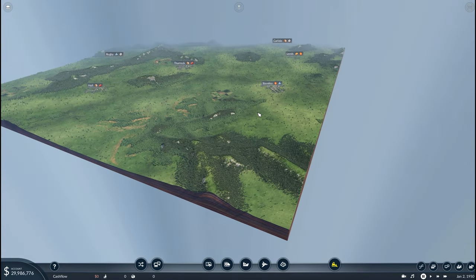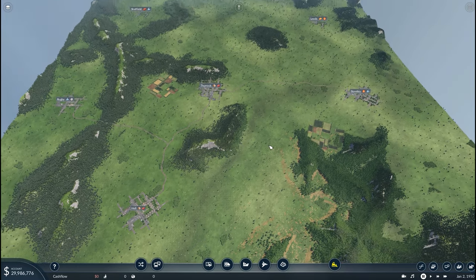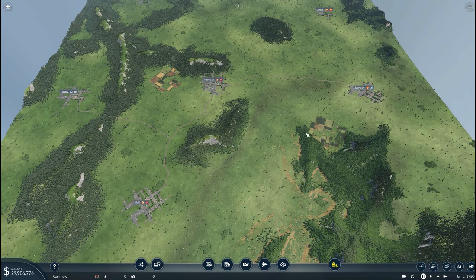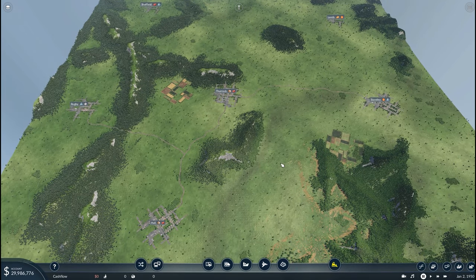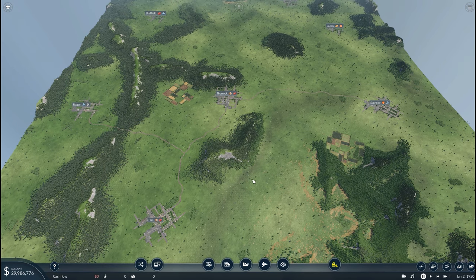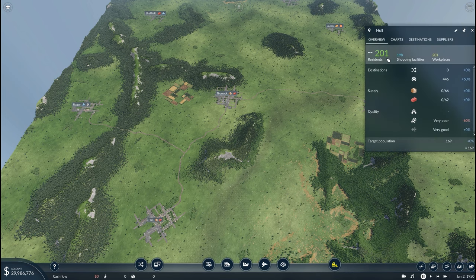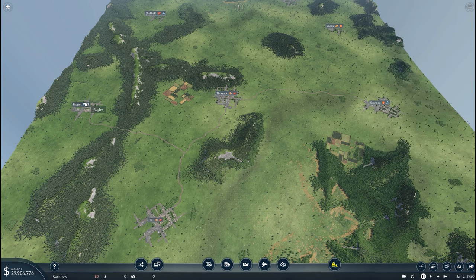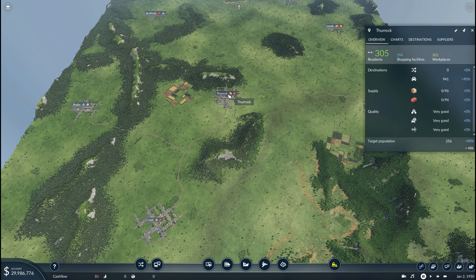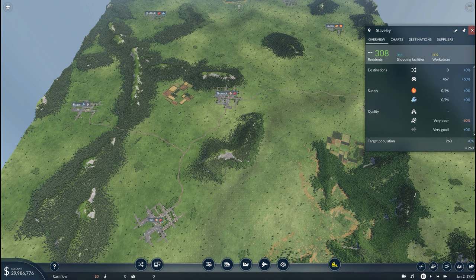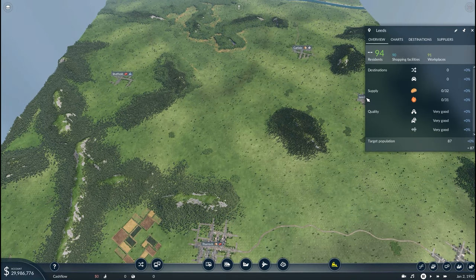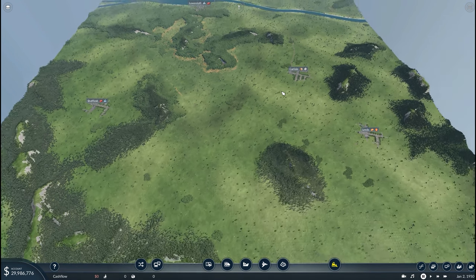Let's zoom out to get an overview of the map and look at all our cities. You'll notice the fields from where the farm industries were are still in place — it does cost money to bulldoze those. In terms of towns and cities: we have Hulls starting with 201 residents, then to the northwest Rugby with 204, to the east of Rugby is Thurk with 305, east of Thurk is Staveley with 308, and heading further north we have Leeds with 94 and Sheffield with 109.